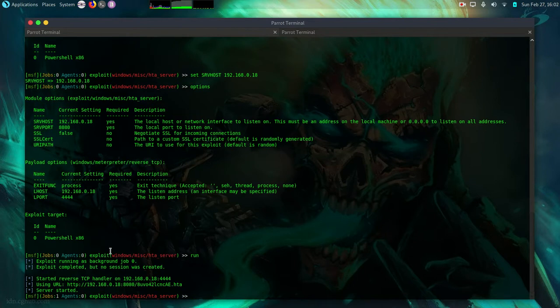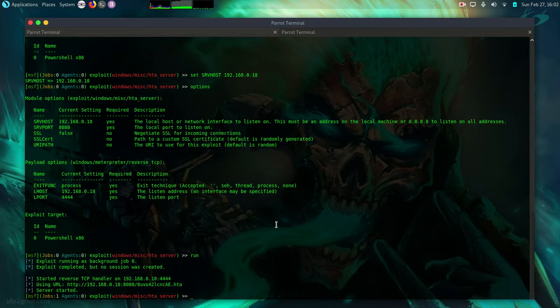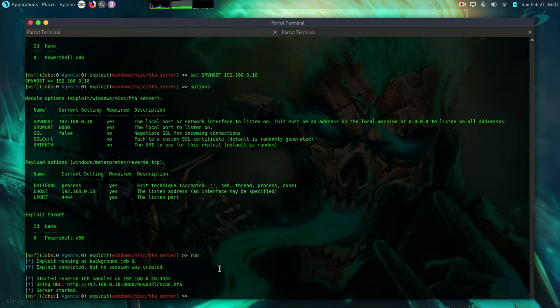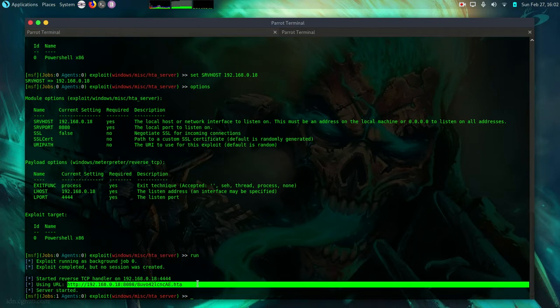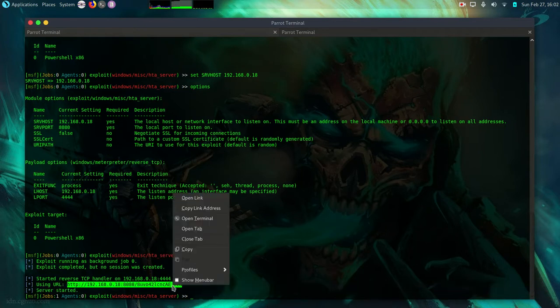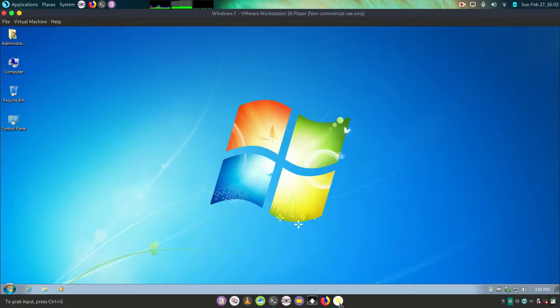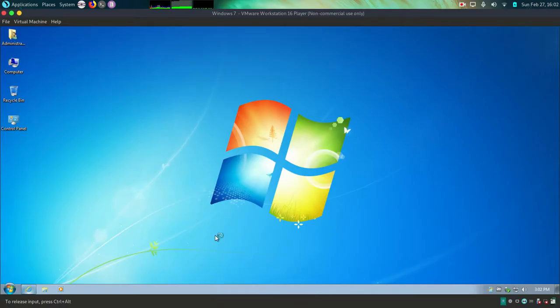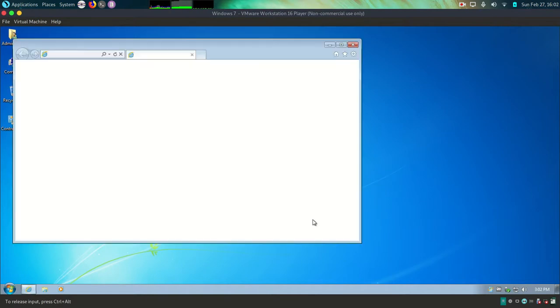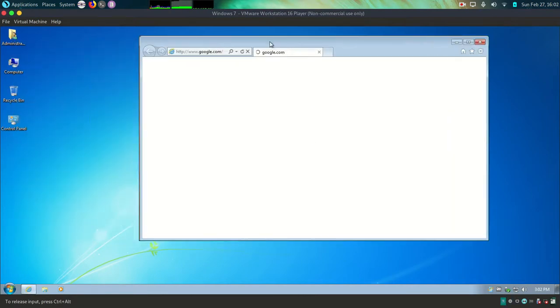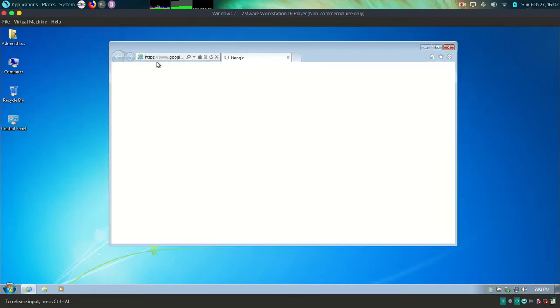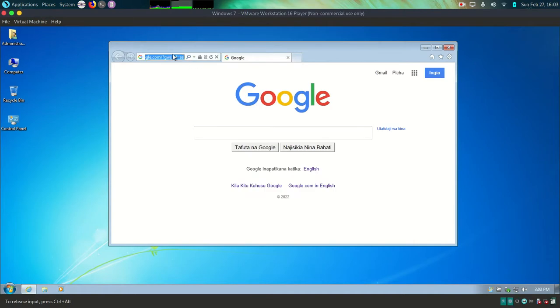So this is the malicious link that we are going to grab and send it to the victim machine that will be a Windows 7. So you can use social engineering techniques here to try and send this file to the victim machine. But for simplicity of demonstration purposes I'm just going to grab it. I'm going to grab it. Copy it. Then go to the Windows 7 machine. I'll open the browser here. Internet Explorer. Paste the link. Then enter.